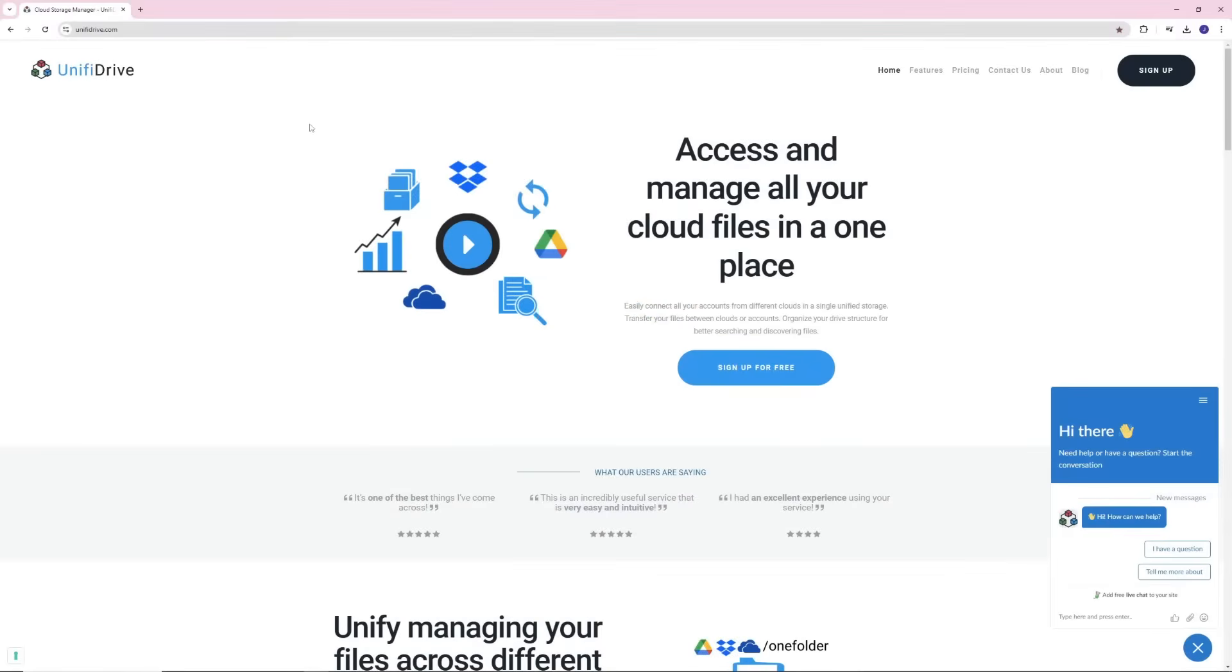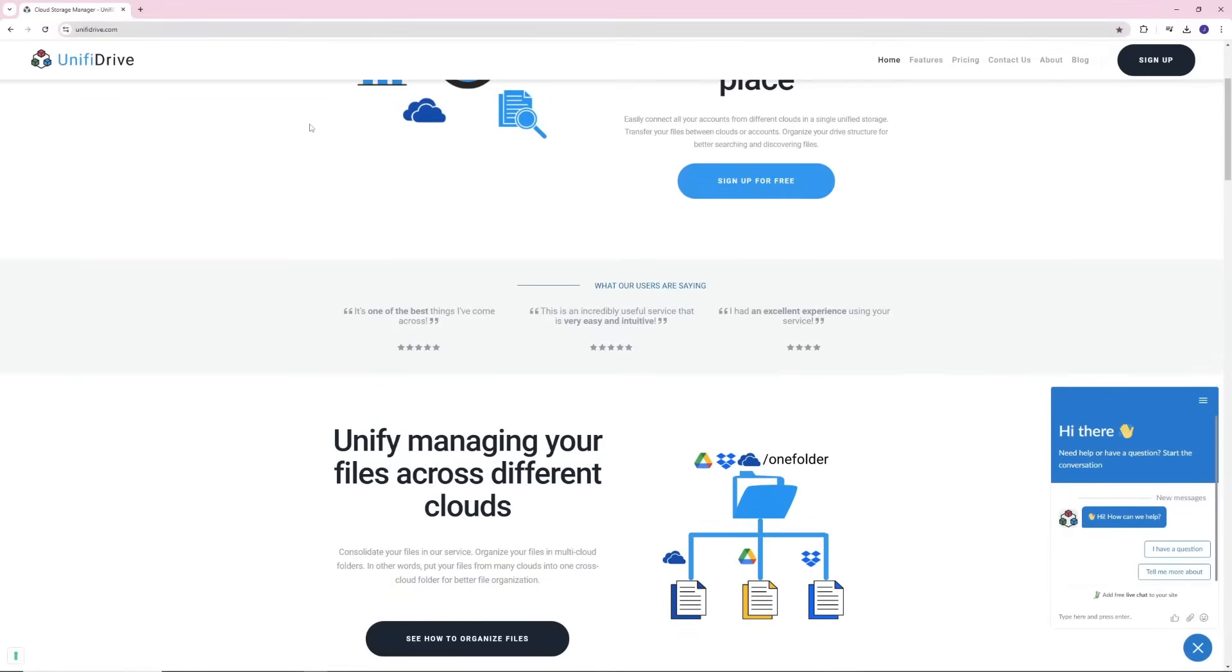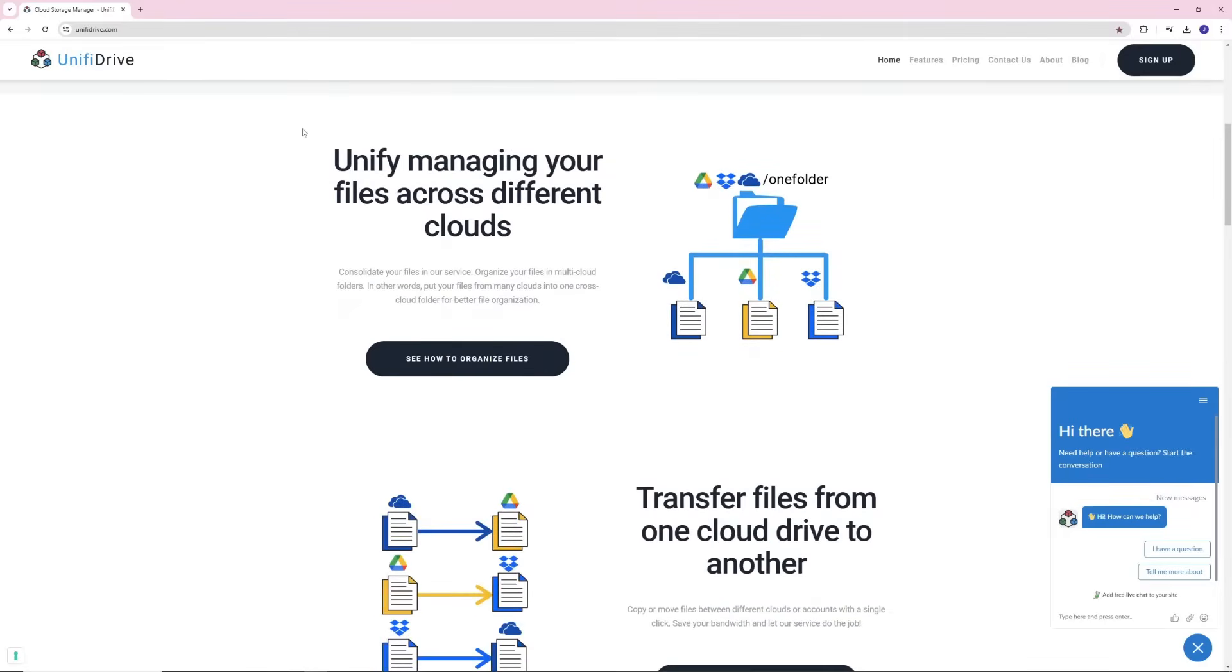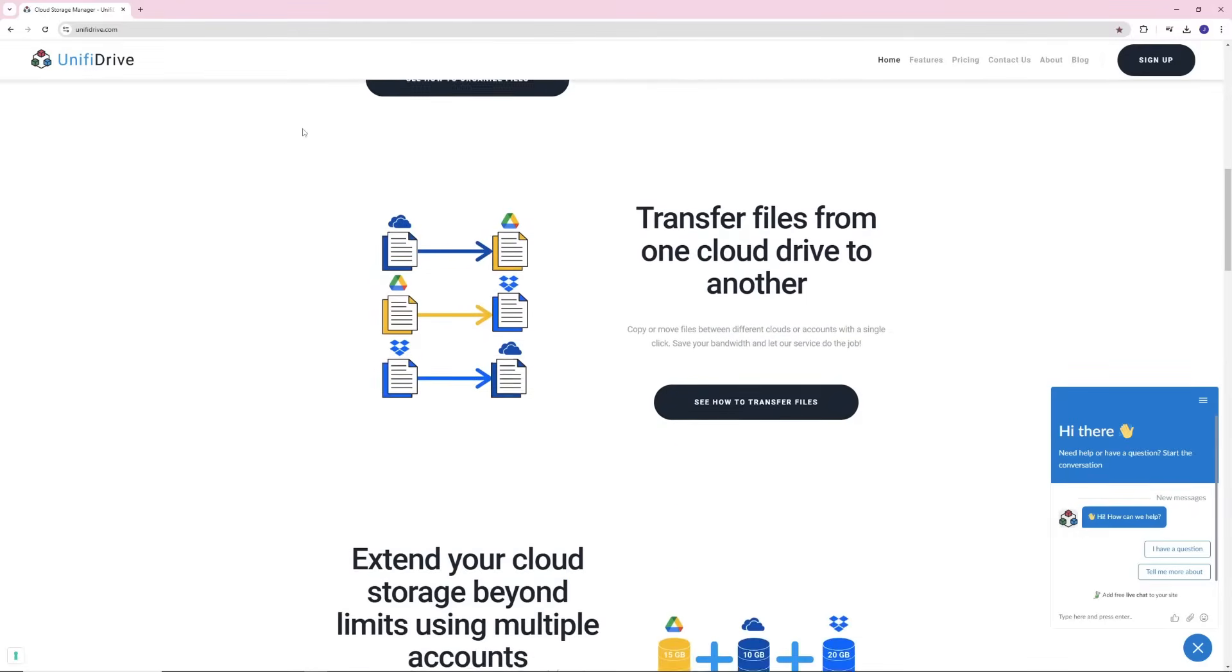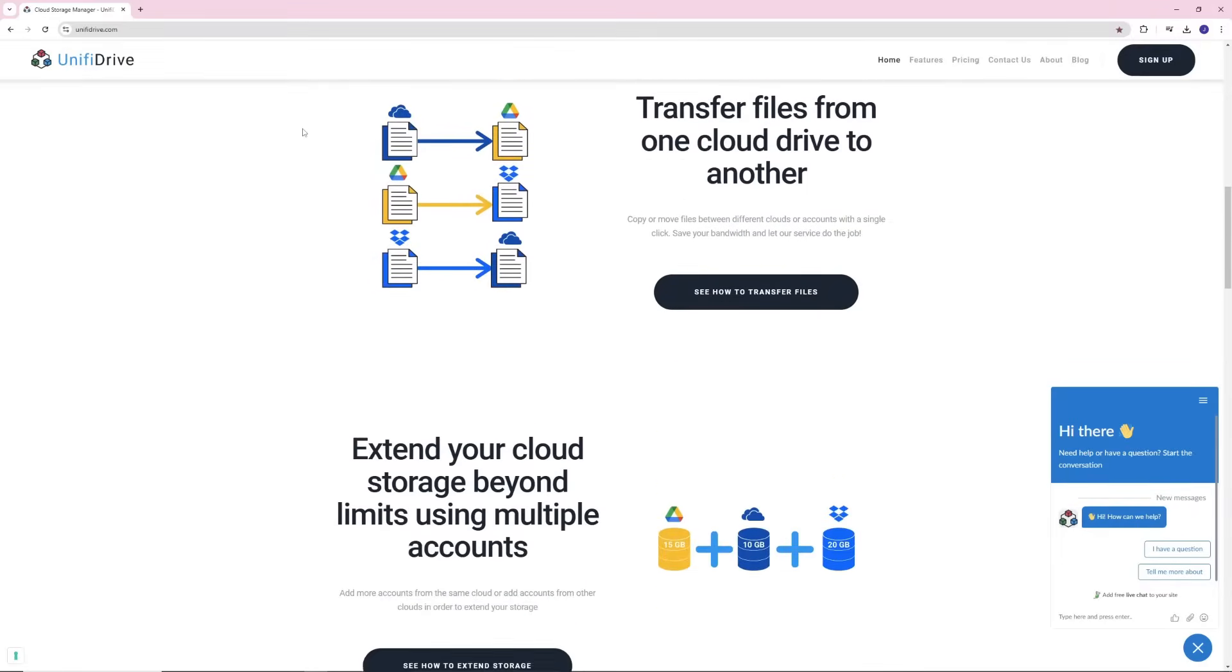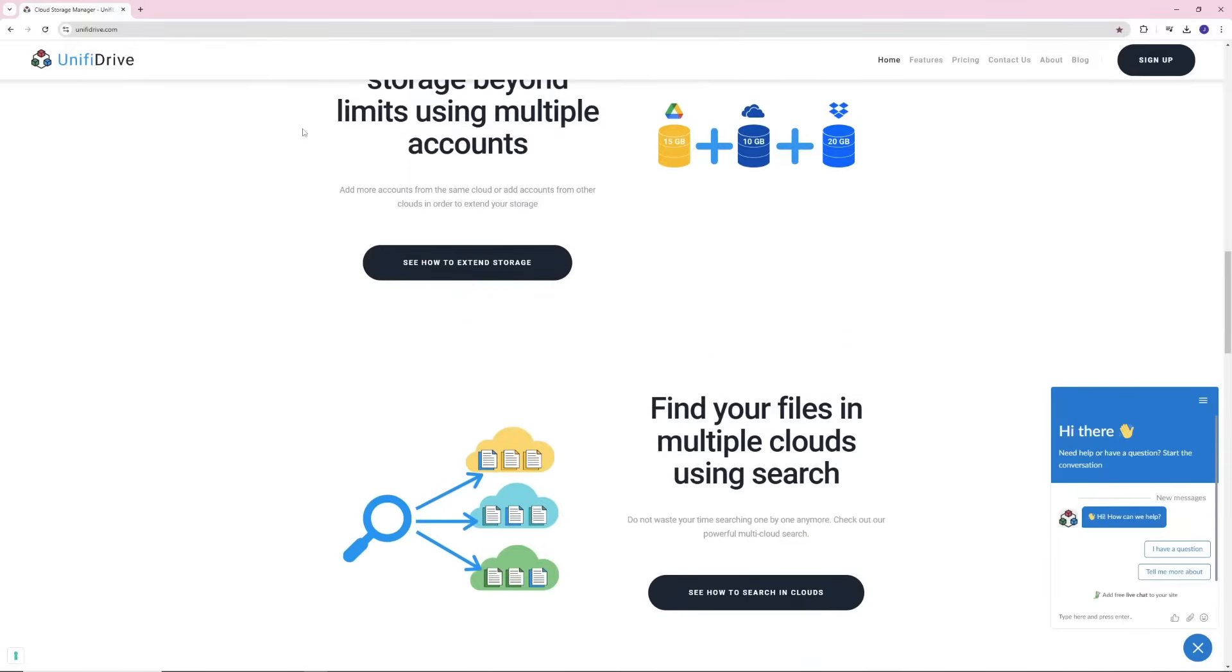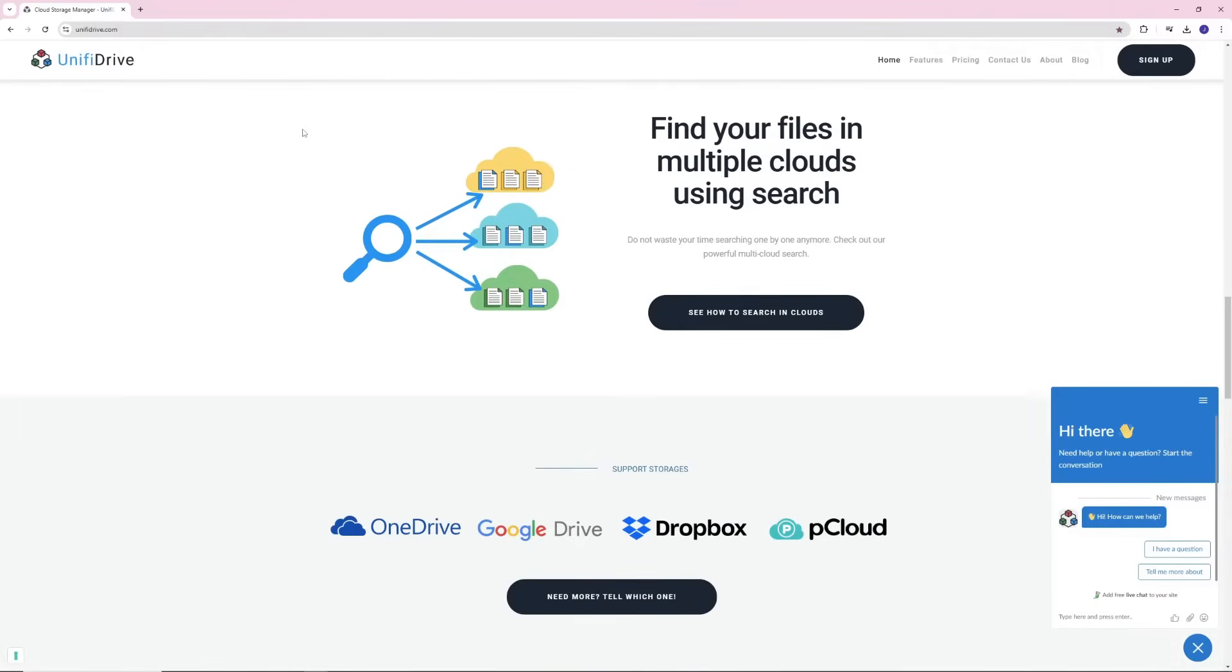Do you want to transfer files from Dropbox to Google Drive, whether it's a few files or your entire collection? Manually downloading from Dropbox and re-uploading to Google Drive can be a hassle, especially for larger files.